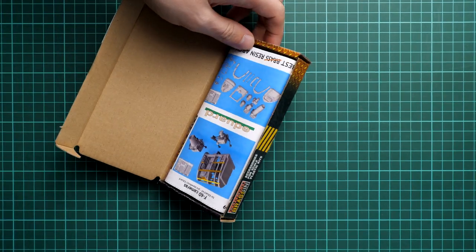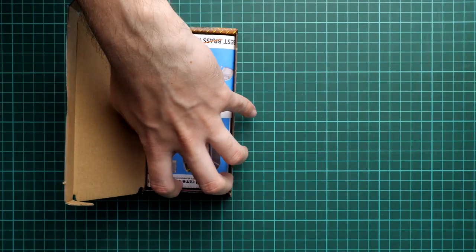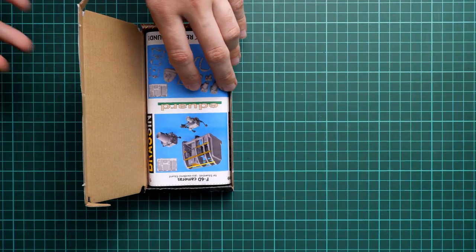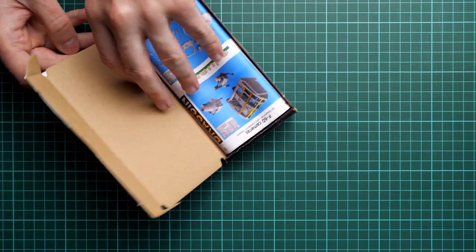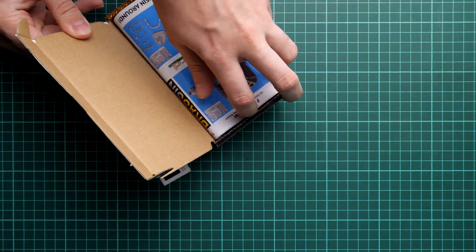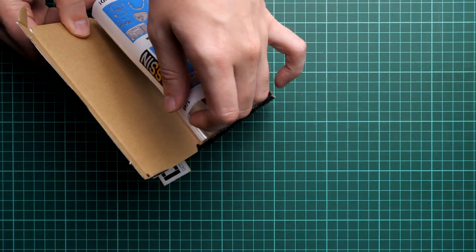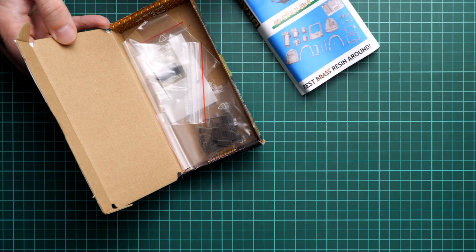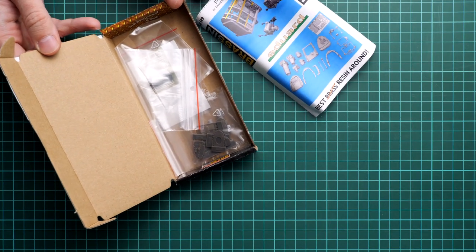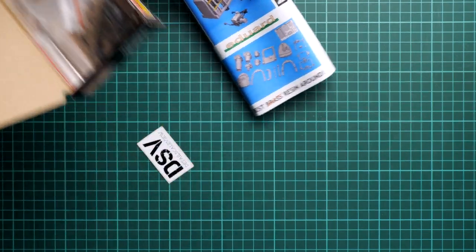As you can see, everything is covered with this assembly manual, which is also standard design for Brassin sets. Here we have resin parts supplied in several plastic bags - these are tiny ziplock bags which are quite handy in our hobby, so don't throw them away.